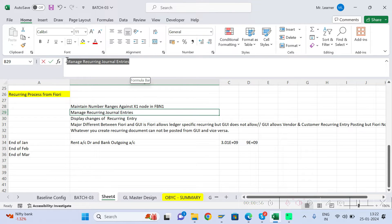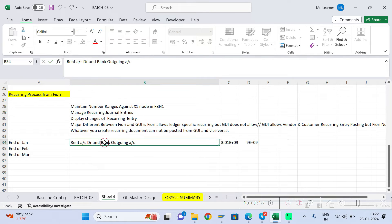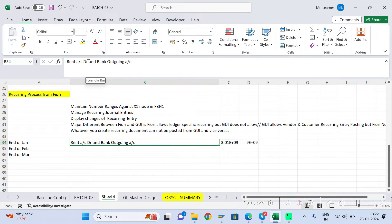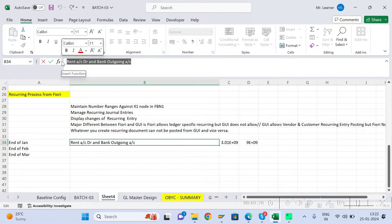From the Fiori app called 'Manage Recurring Journal Entries', you can create recurring entries. A recurring entry means any journal entry that repeats every month. In our example, rent is paid every month, so the recurring entry would be: rent account debit, bank outgoing account credit.